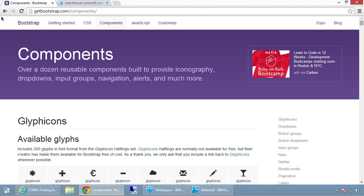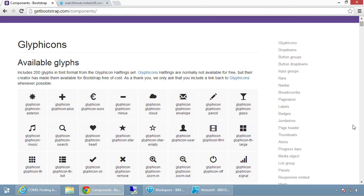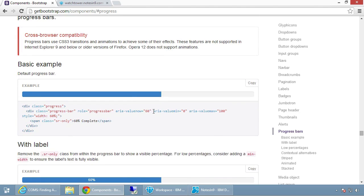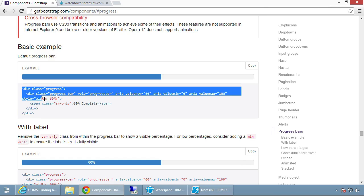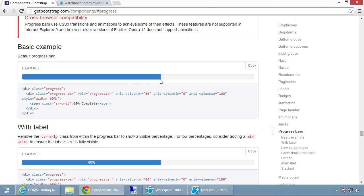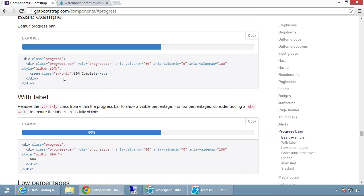Let's first look at the documentation — always a good place to start. If we go to getbootstrap.com, in the components section, scroll down, we'll see progress bars. It's just a little bar graph, and you can have text inside as well. It's very easy to build: you need two divs. The outer div has a class of 'progress', and the inner div has a class of 'progress-bar' with attributes for role, current value, minimum value, and maximum value. The style controls how far it's filled in.